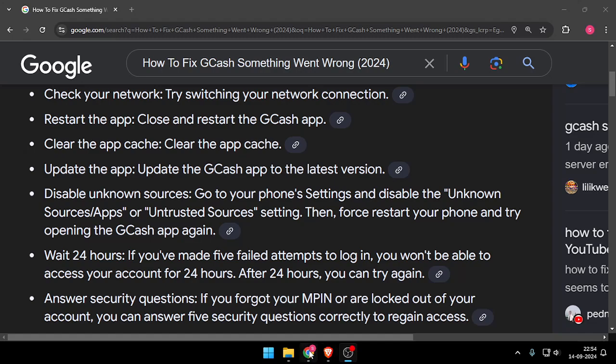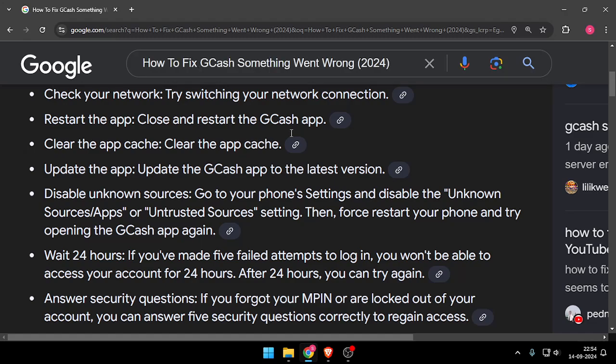Hello and welcome back to my channel. In today's video I will show you how to fix GCash something went wrong. So let's get started.